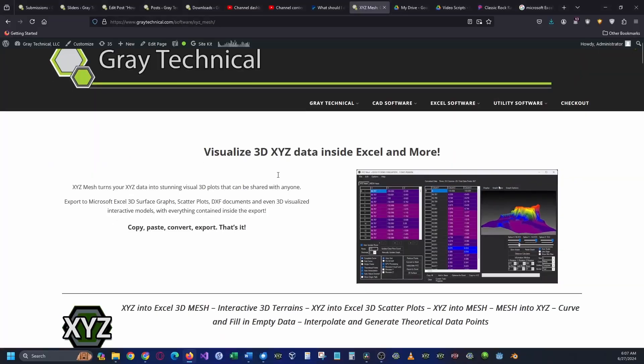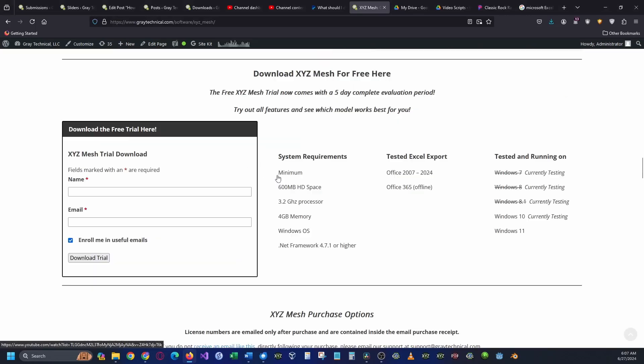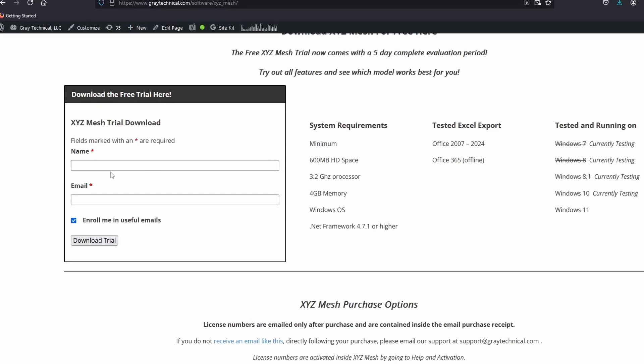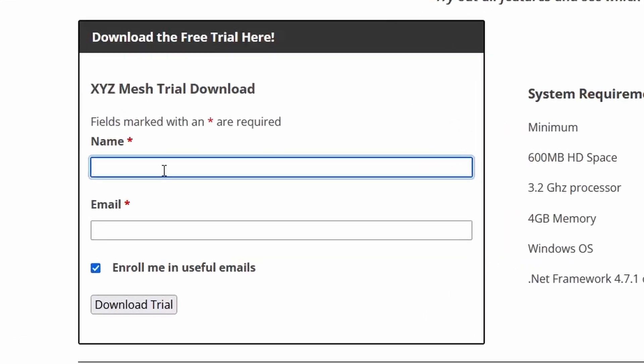In today's video, I will focus on the basics: how to get started with XYZ Mesh, how to install and how to view data, and how to export your data in some simple formats.